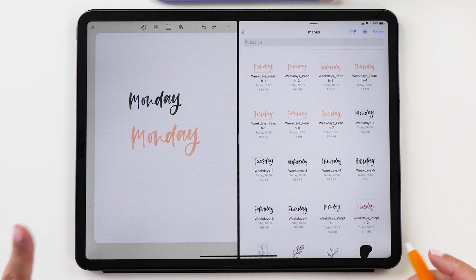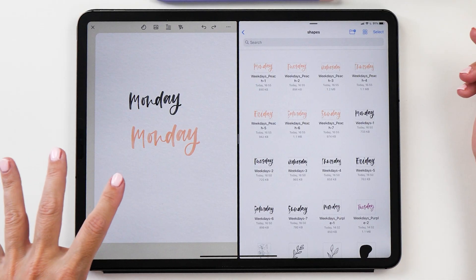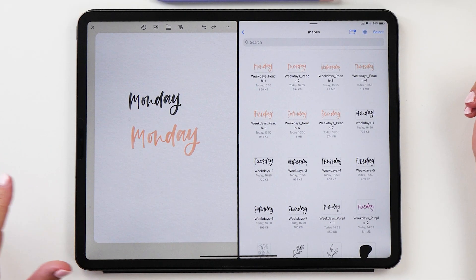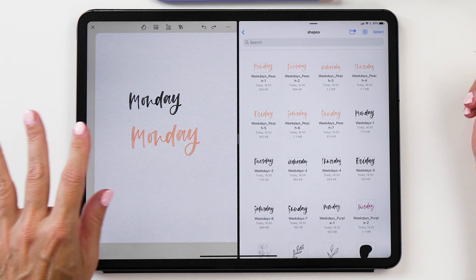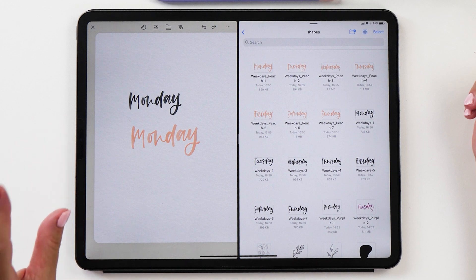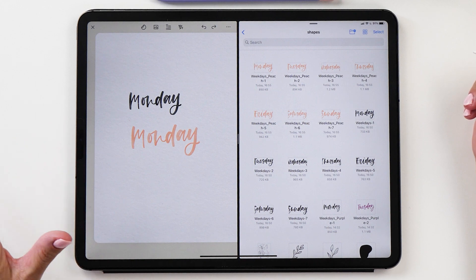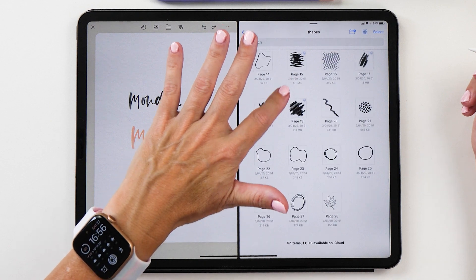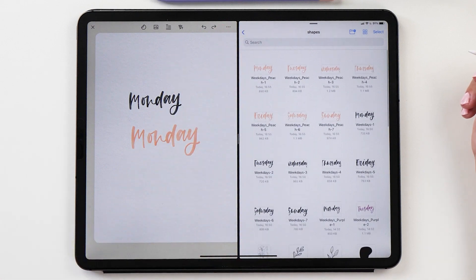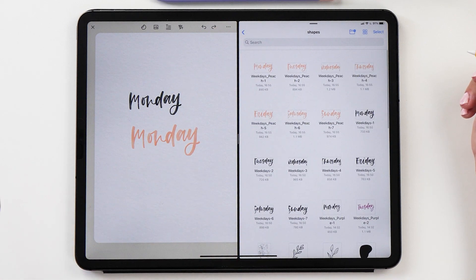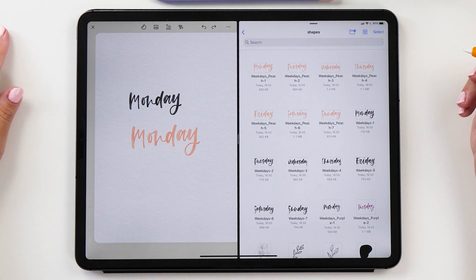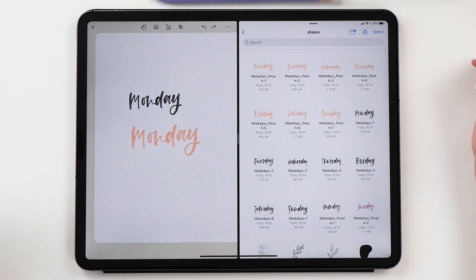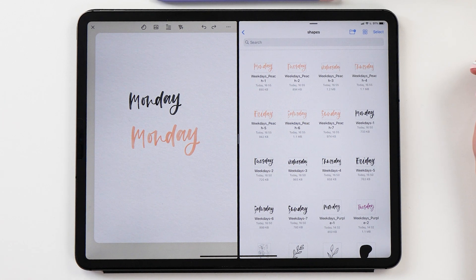You can see now how super handy this is. Now we have a different set of stickers for different colors. Then of course you can also create your own shapes, your own doodles, so the options are endless of how you would like to create your digital stickers with the Procreate app.